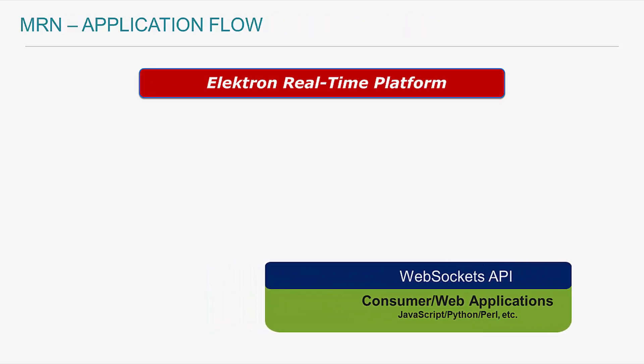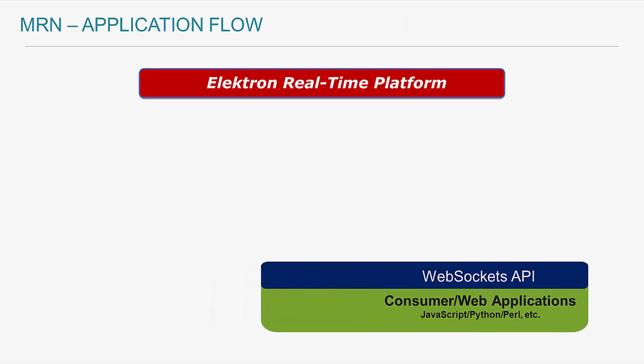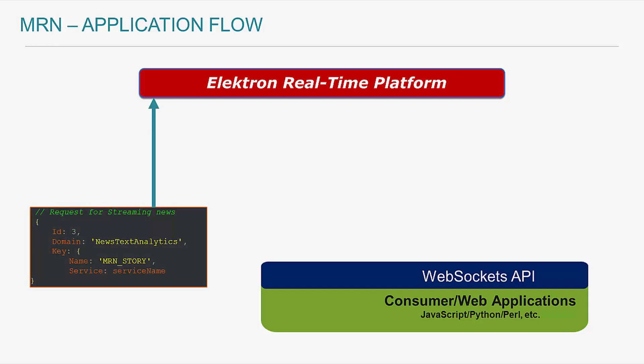So let's walk through the general flow of how an application interacts with the Electron real-time platform to get machine-readable news. When requesting for news, an application sends out a JSON request to the WebSocket server hosted within the Electron platform. The request contains some key elements such as the news text analytics domain, which represents our domain containing all our MRN data feeds. Because I am specifically interested in headlines and stories within MRN, I specify the MRN_STORY item name, which is our real-time news data feed. Just a side note, the flow I'm going to be describing here also applies to all the MRN data feeds available.